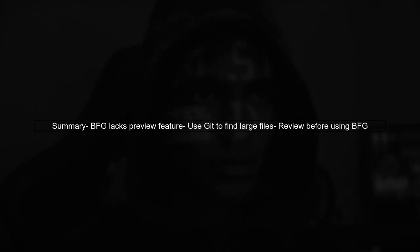In summary, while BFG RepoCleaner does not provide a direct way to preview deletions, using Git commands allows you to identify large files beforehand.